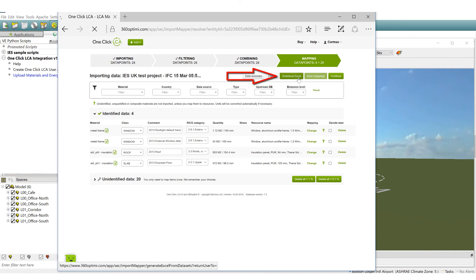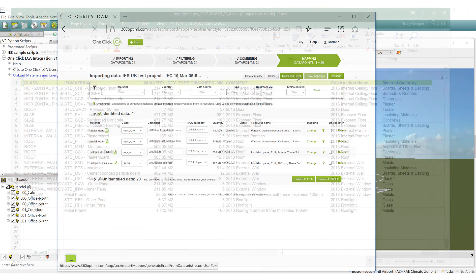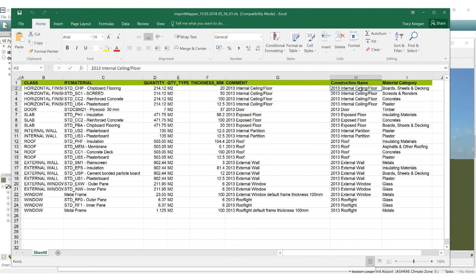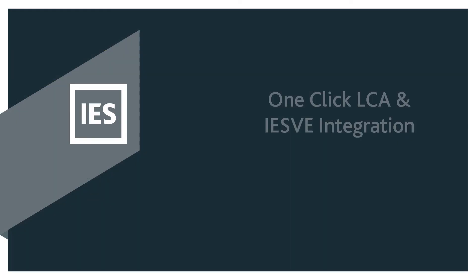Downloading the Excel sheet will provide you with the constructions data shared from the VE Apache construction database. For more information please visit our website www.iesve.com